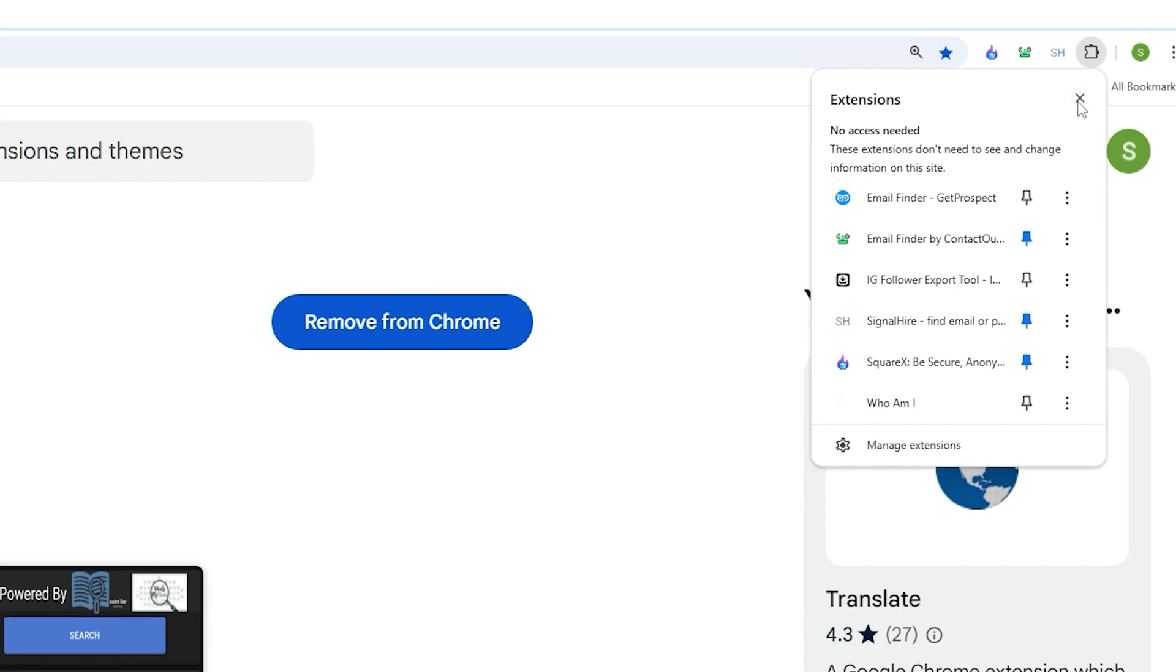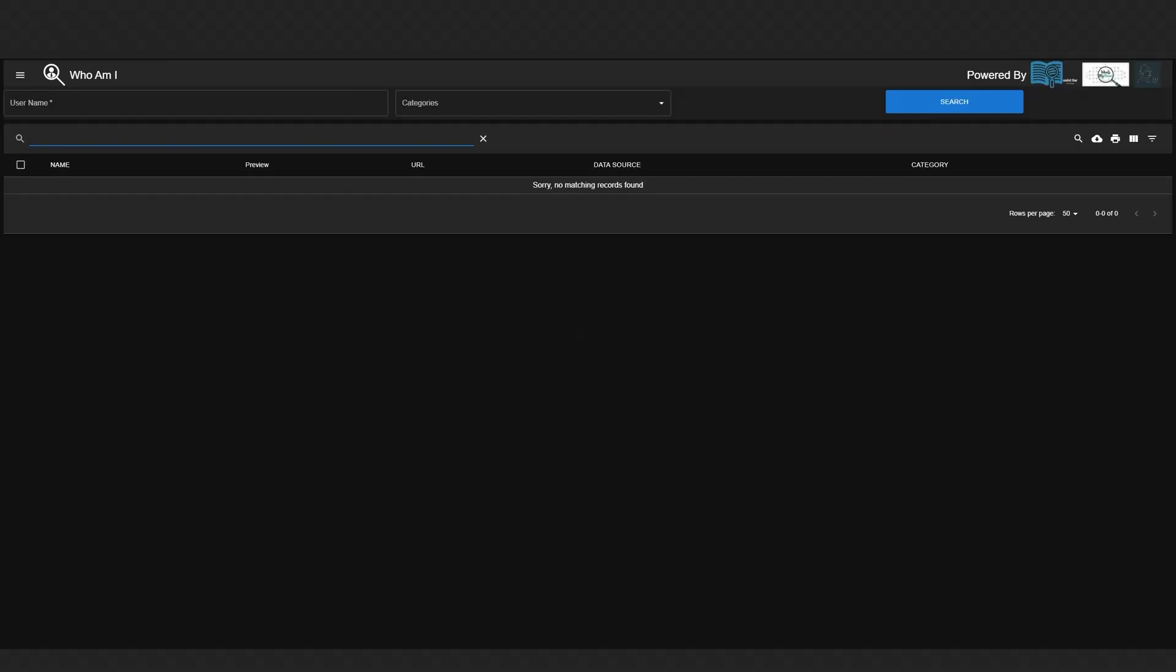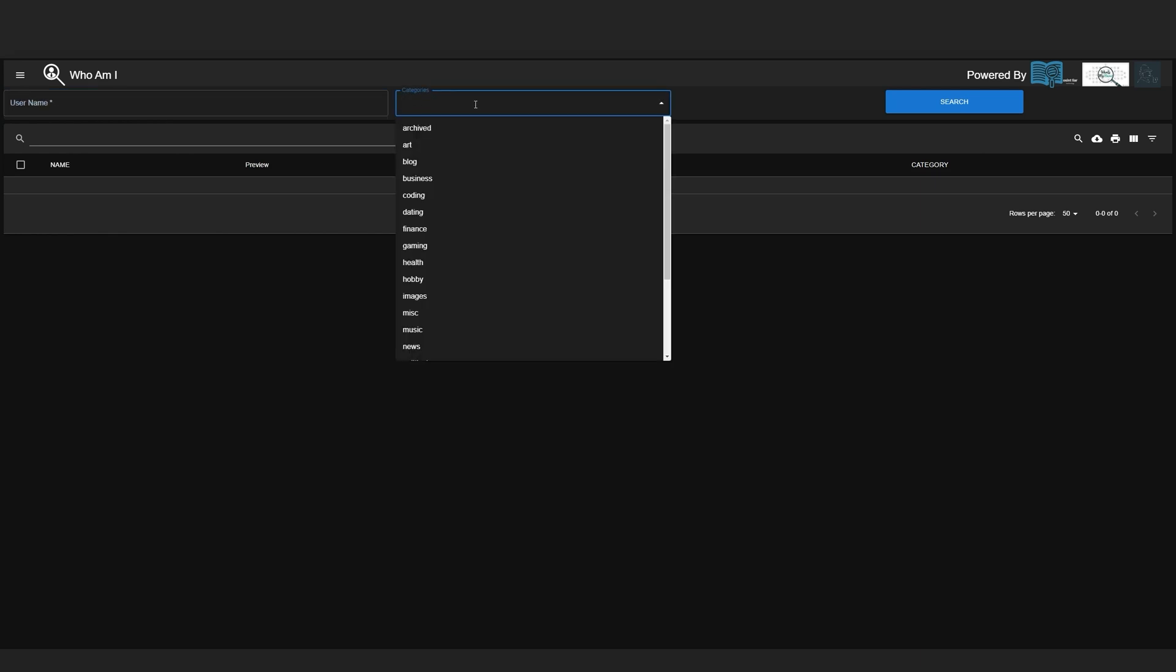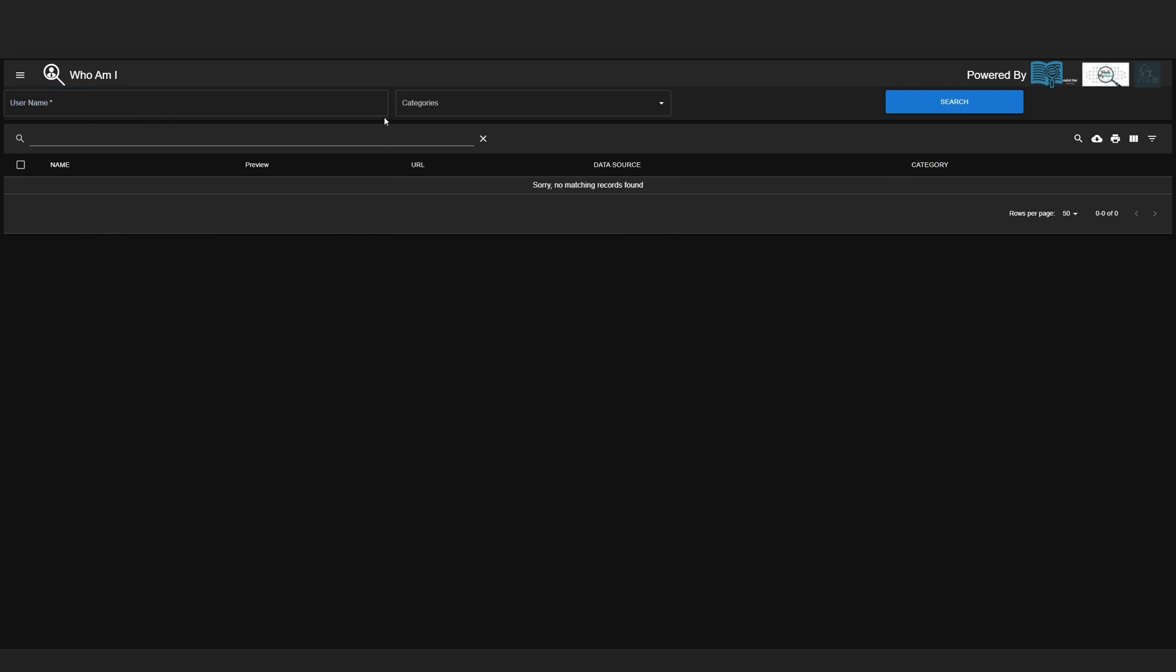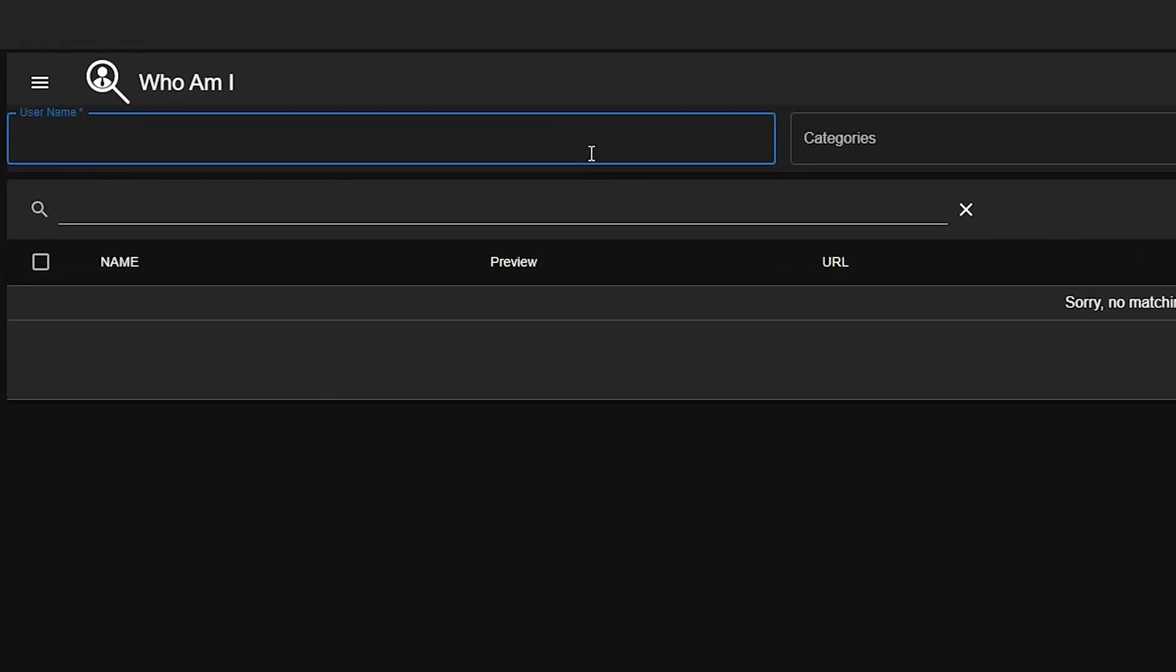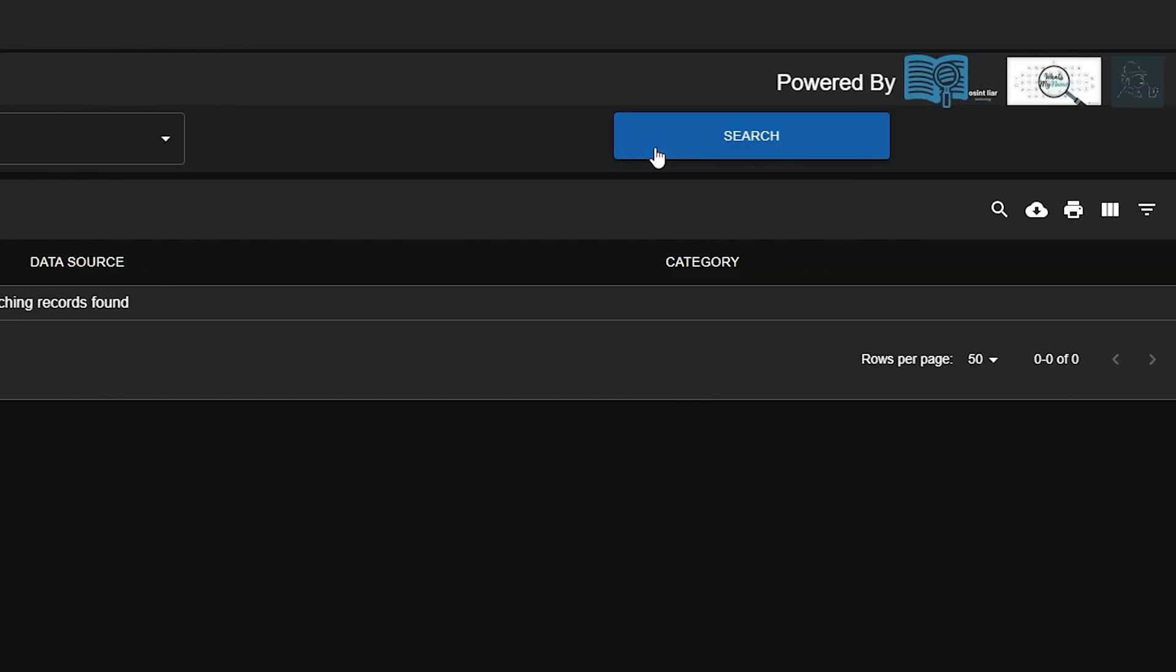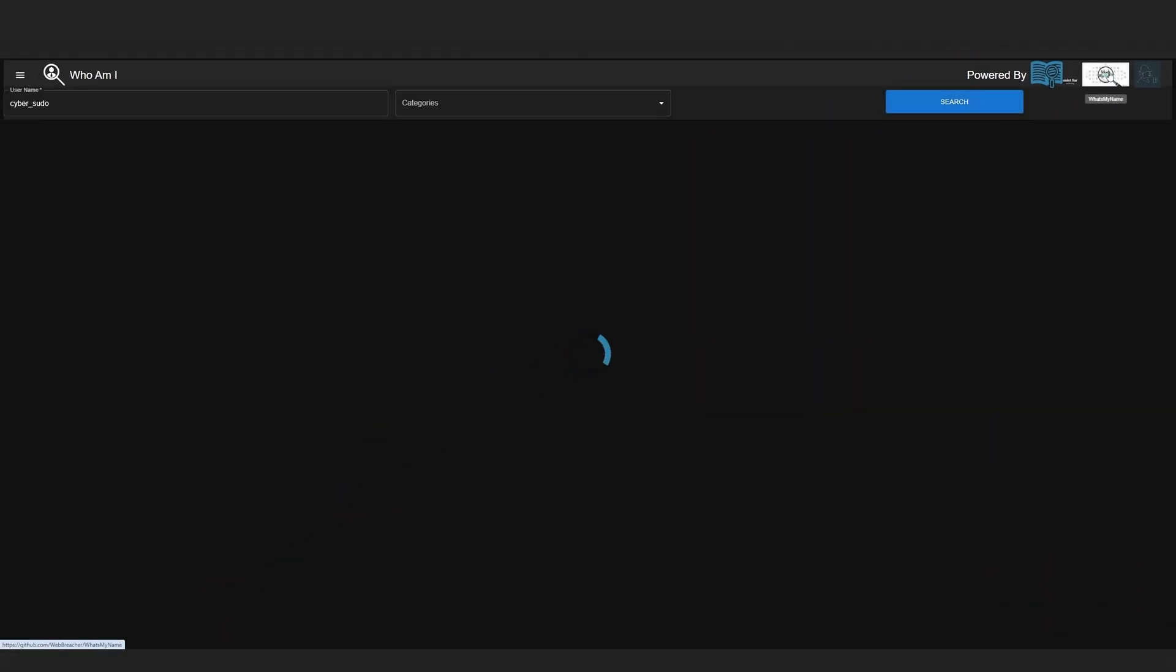I'm going to click in here and then click on Who Am I. Now we can see the icon of this tool. I can click on it and then I'll be forwarded to another page. All I have to do is just enter a username in here and then select the category. In my case, I'm not going to select anything and I'm going to search for cyber sudo. Then I can click on search, and now it's going to use What's My Name and Sherlock to search for this username across hundreds of websites.